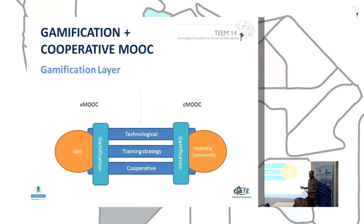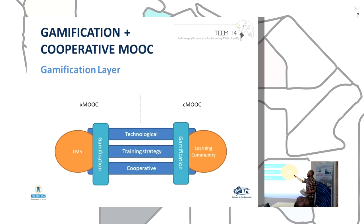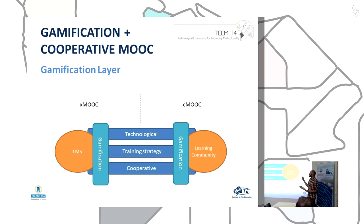As you can see in this picture, the cooperative MOOC model shows on one hand the learning management system, based on xMOOC, and on the other hand the learning community based on a social network platform, which is external to the learning management system. You can see three layers: the first one is technological, linked to the learning management system where we can find all the contents of the course, and you can see links with the learning community through social networks.